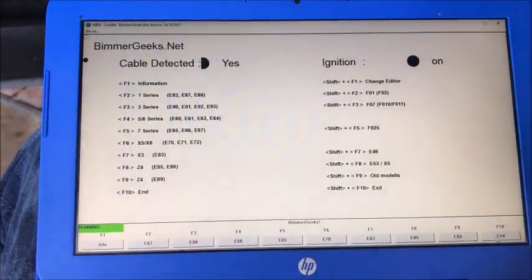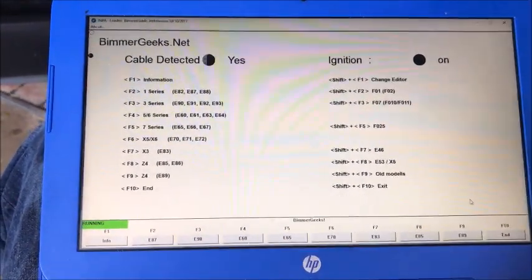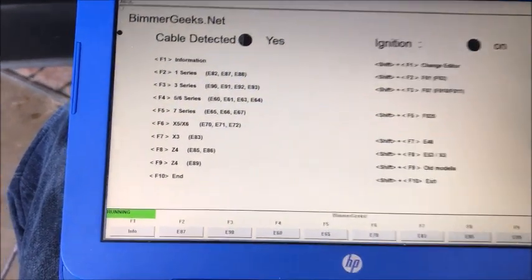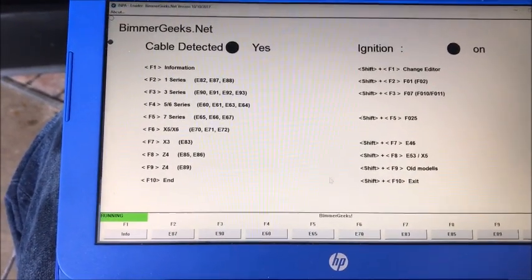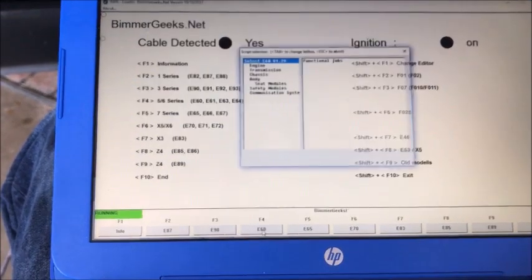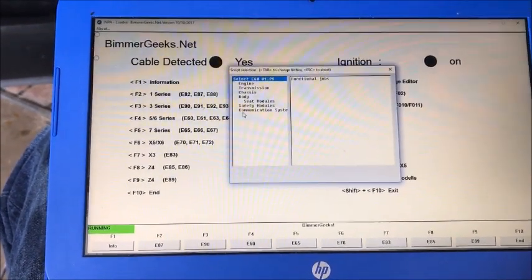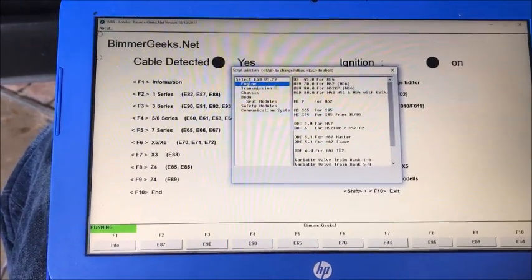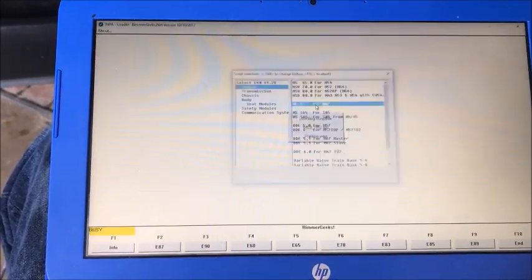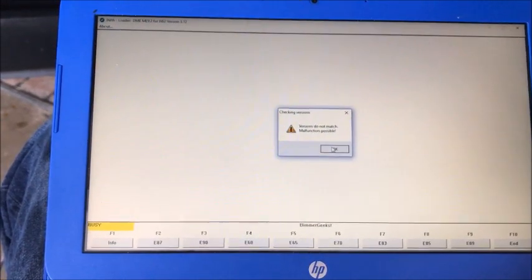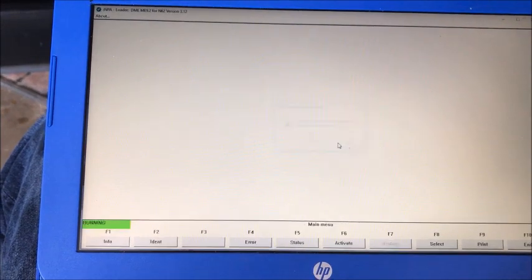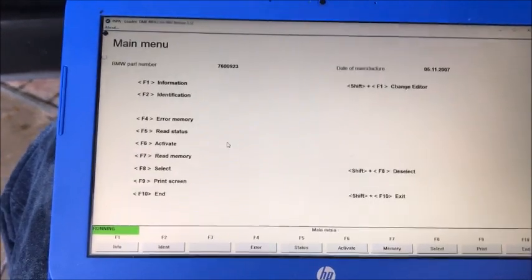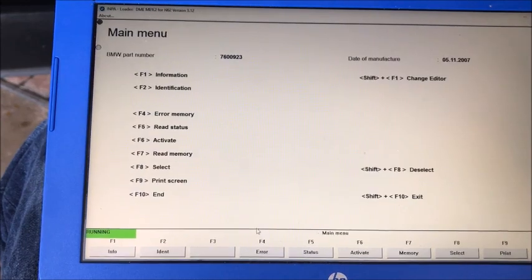So we're going to go back over here to INPA and what we want to do is select our car, so this is the 650. We want to move down here and pick the F4, and then we want to go to engine. Then we want to pick our engine, the N62. It's going to give some errors, and then we want to go to Read Status, which is F5.